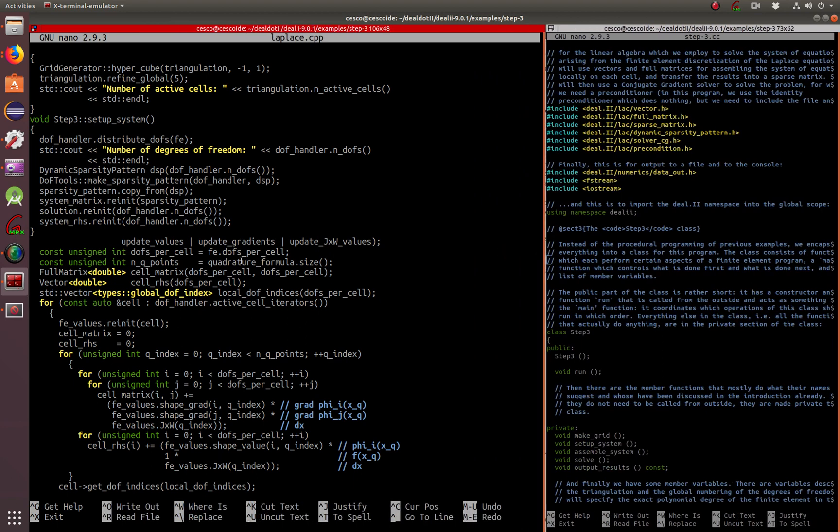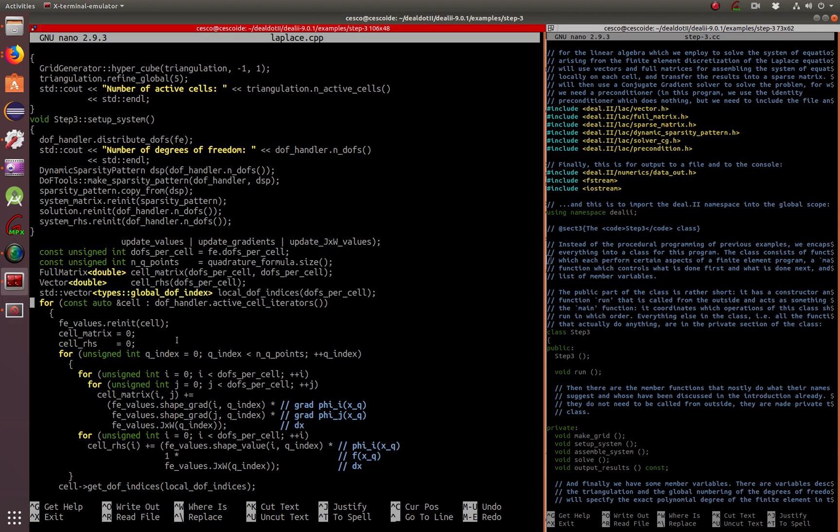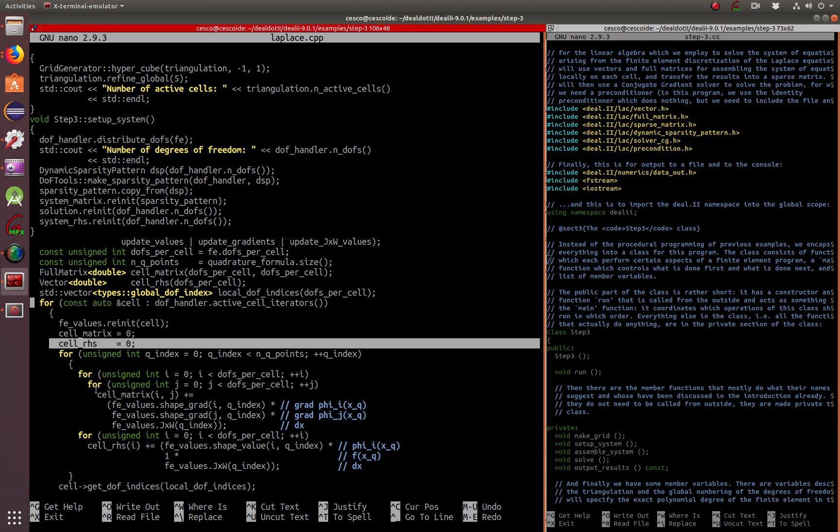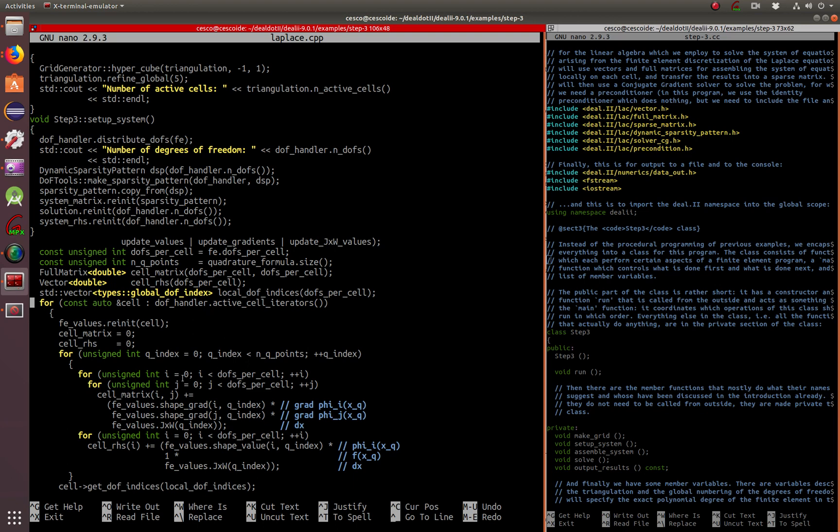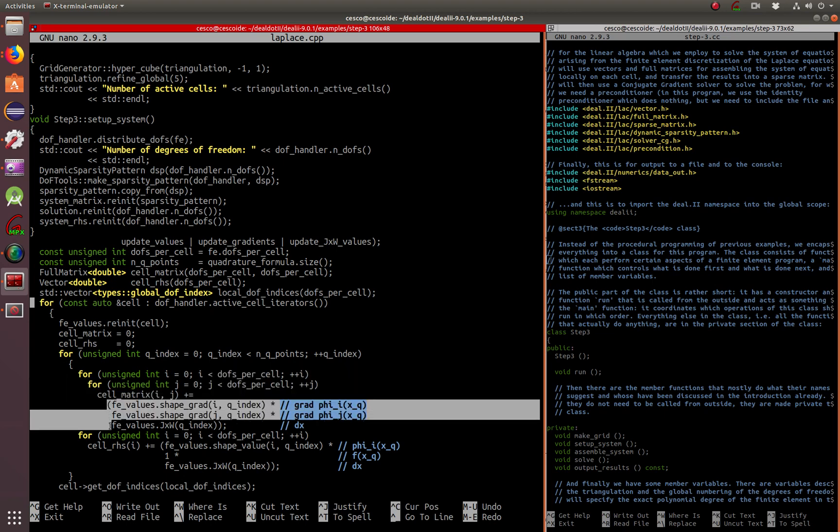We manipulate the degrees of freedom. This is where the update values, update gradients, update the determinant values. Here we got the degrees of freedom per cell, the active cell iterators that we explained. This looping here creates the degrees of freedom, going through all the degrees of freedom per cell and the i and j, the gradient.